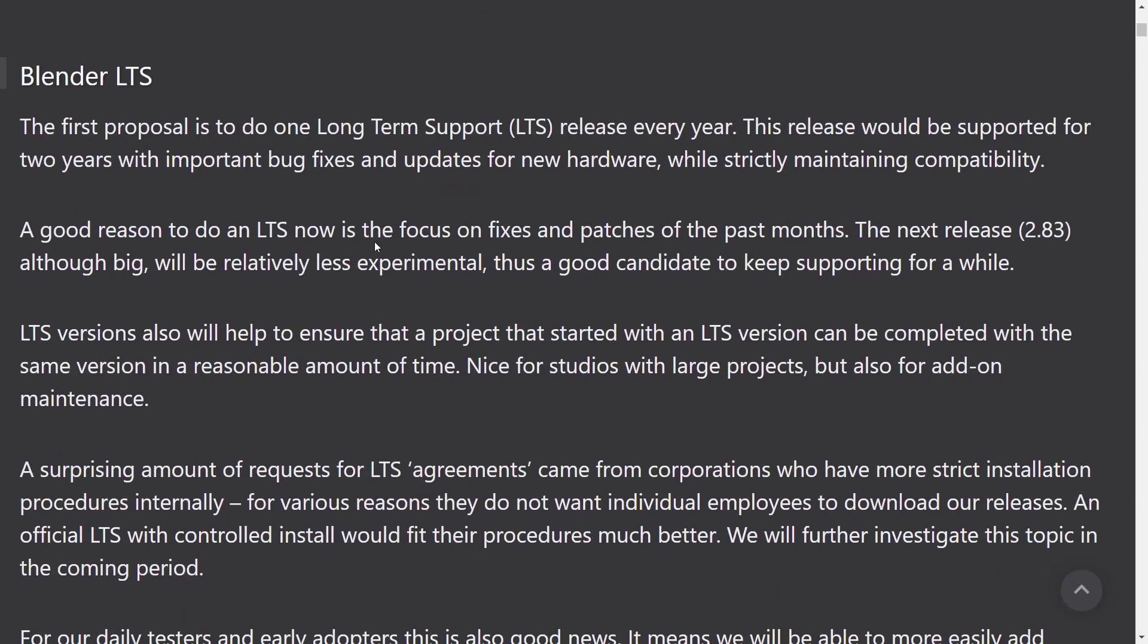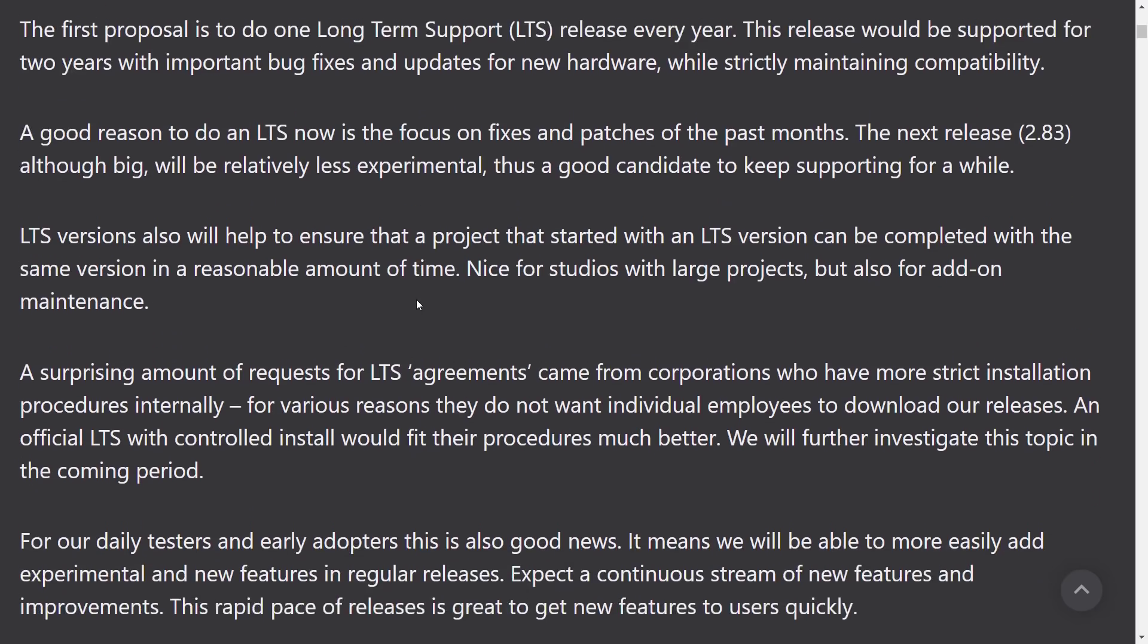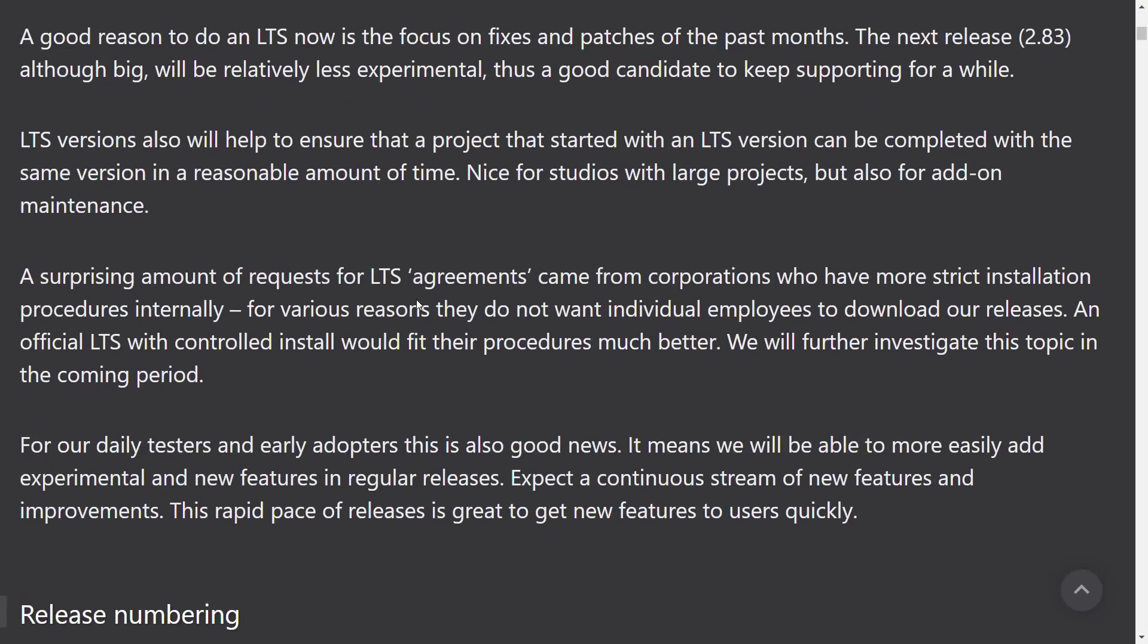A good reason to do LTS now is to focus on fixes and patches of the past months. The next release, 2.83, although big, will be relatively less experimental. That's a good candidate to keep supporting for a while. LTS versions also will help to ensure that a project that started with an LTS version can be completed with the same version in a reasonable amount of time. Whereas if you're working on a long-term project, sometimes that mid-cycle upgrade can be a nightmare.